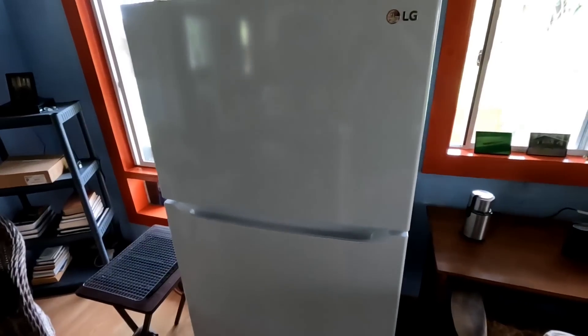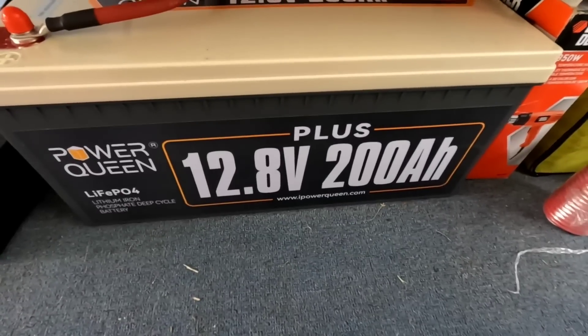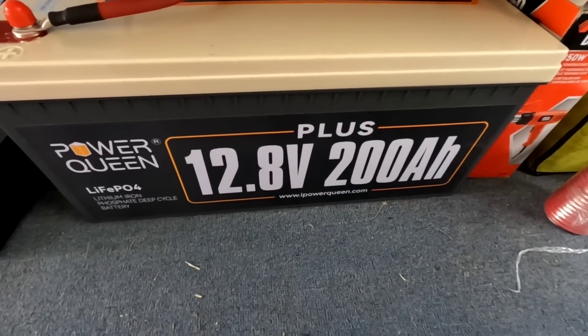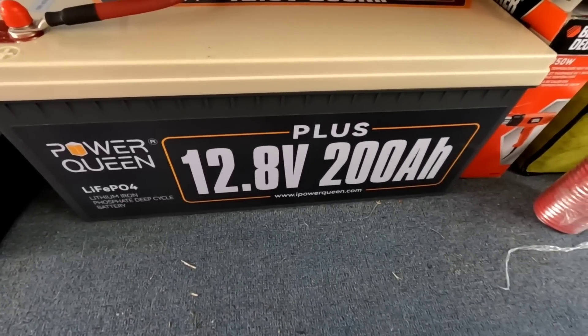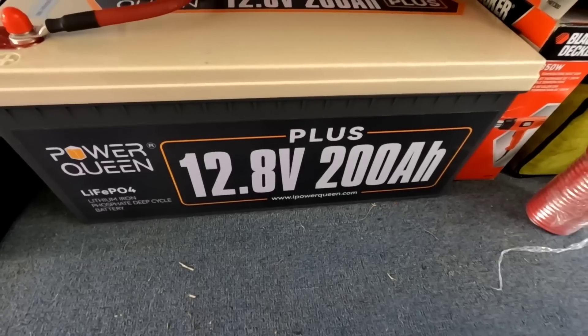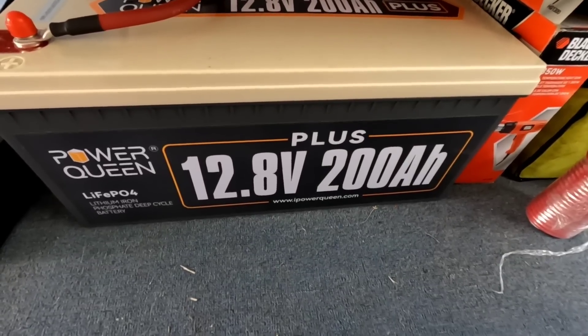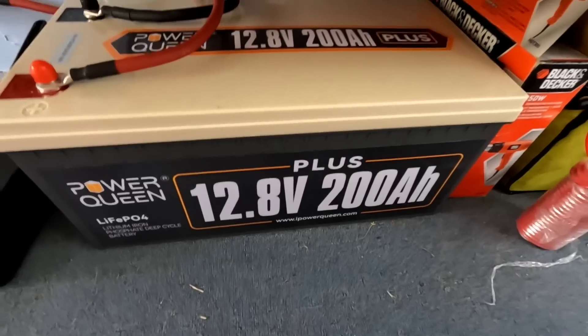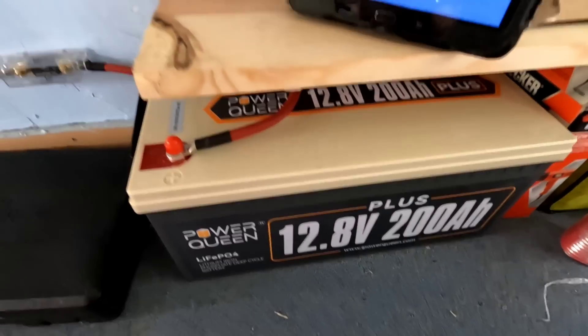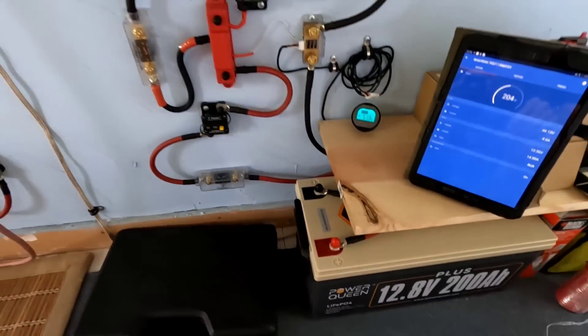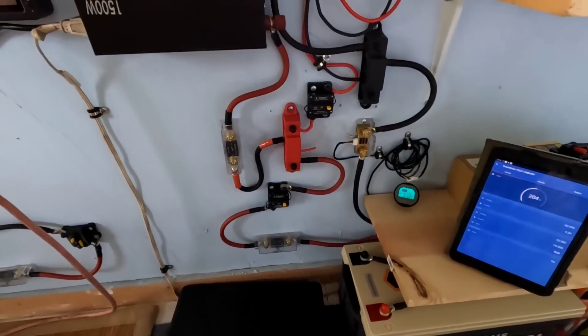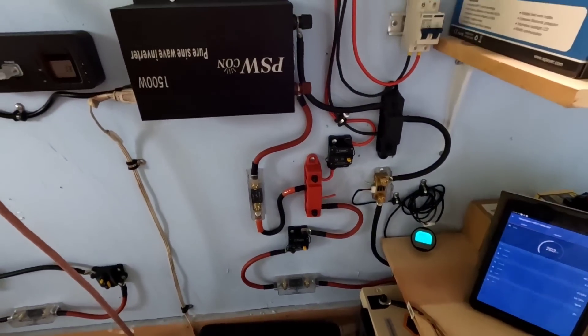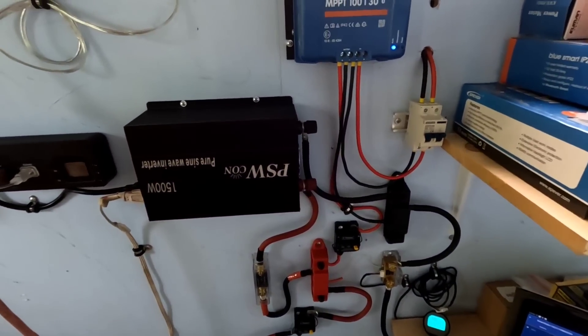Here's that Power Queen 12.8 volt 200 amp-hour plus lithium iron phosphate battery that we've been running that refrigerator on for the past week. If you've watched the previous videos, you know that I've got this particular system running.